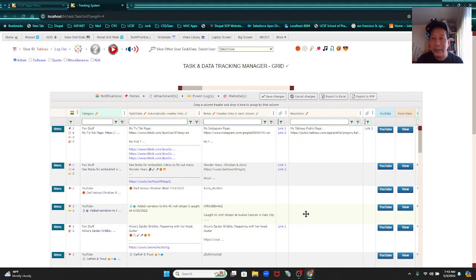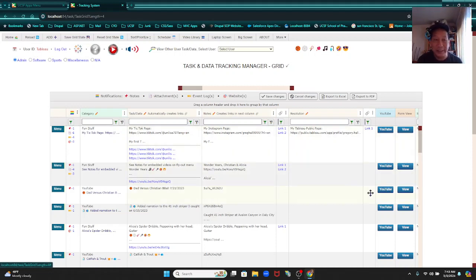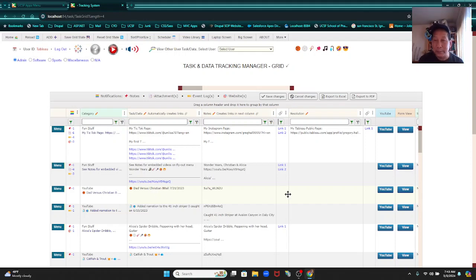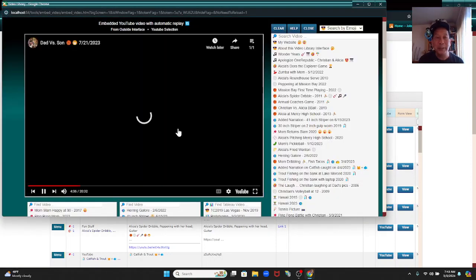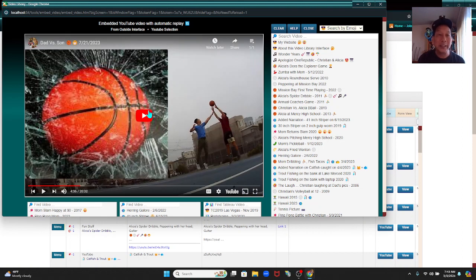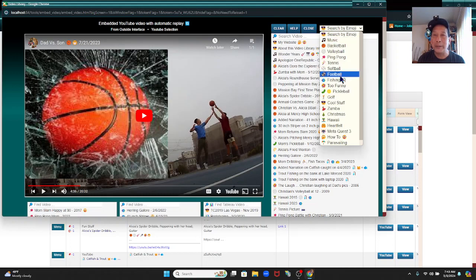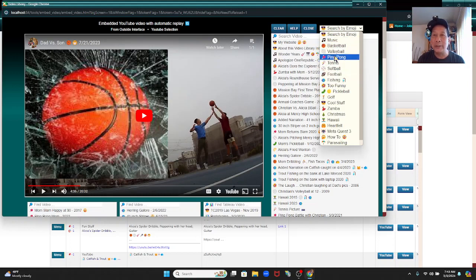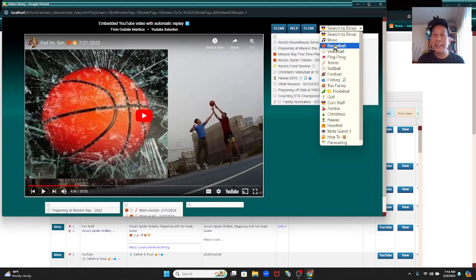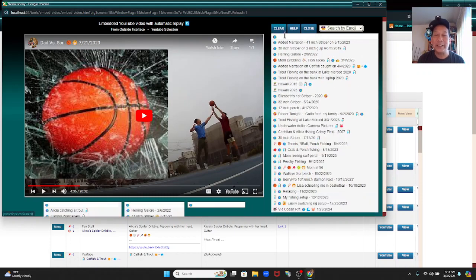Just to let you know — this is the YouTube category. If it's a YouTube category, you can click here and it goes to my video interface. If you watch the video from the embedded video here, there are no ads — pretty cool. You can search your video here, or search by emojis. I can go to volleyball, basketball, fishing — that's how that works.